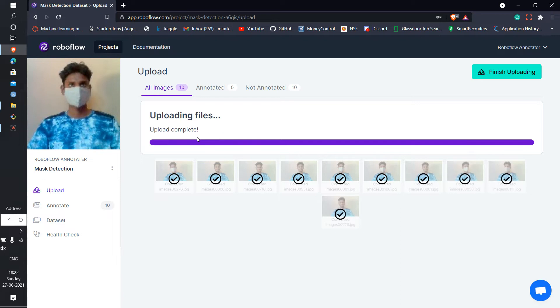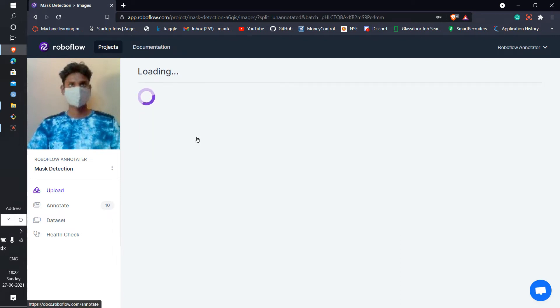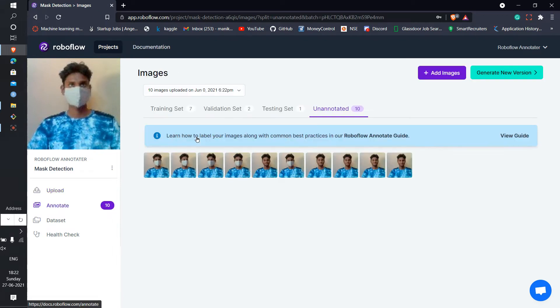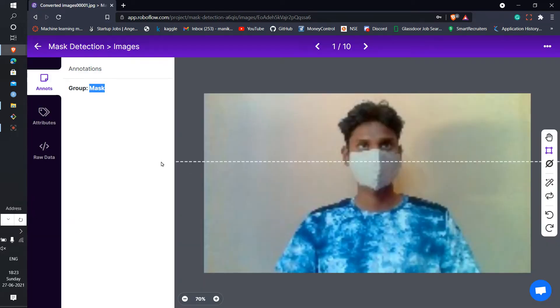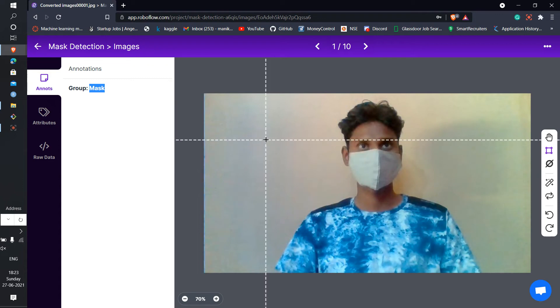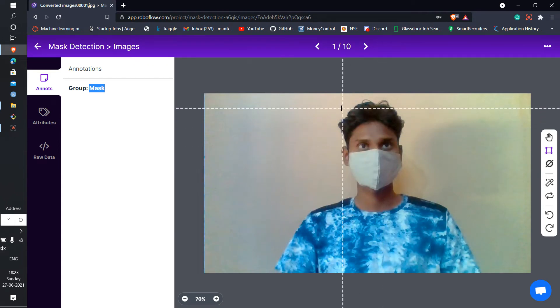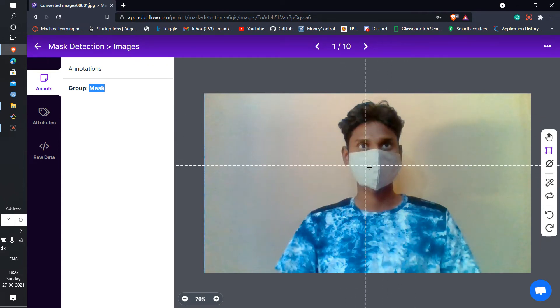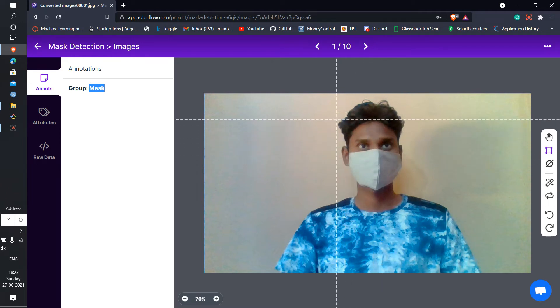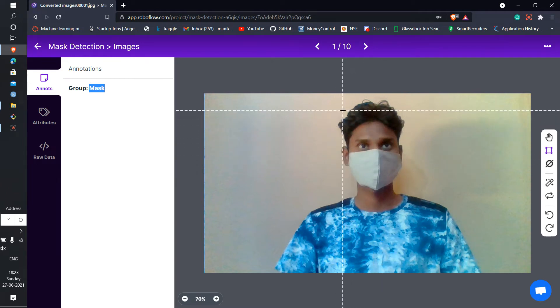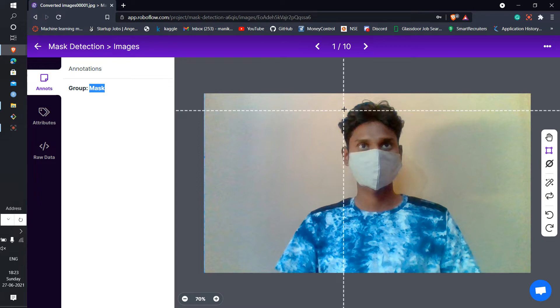After that you can annotate it. I'm going to show you how to annotate the images. Open this first image. Now here we need to find the mask, right? So select the area which the detection is going to happen.